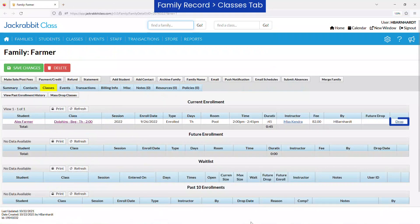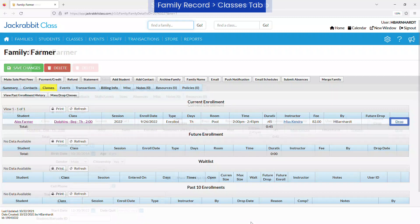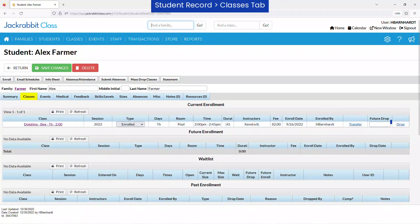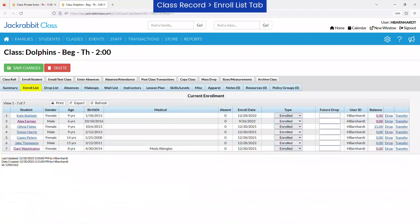Students may be dropped using the drop link from the Family Record on the Classes tab, from the Student Record on either the Summary or Classes tab, or from the Class Record on the Enroll List tab.